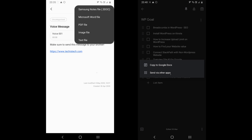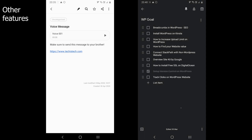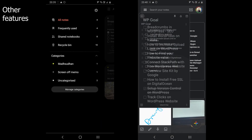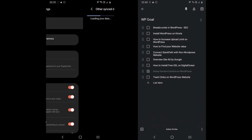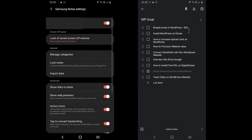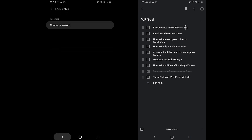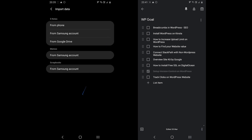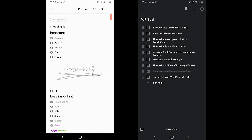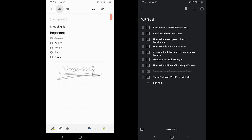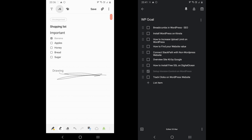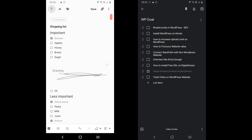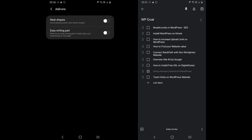Let's take a look at some features which might make a difference. Samsung Notes offers an option to enable and disable synchronization. You can password protect the notes. It provides an option to import data from a phone, Samsung account, and from Google Drive. It comes with an AI tool to convert drawing into English text. And finally, it comes with two add-ons — Neat Shapes and Easy Writing Pad — to make drawing and writing easier and fancier.